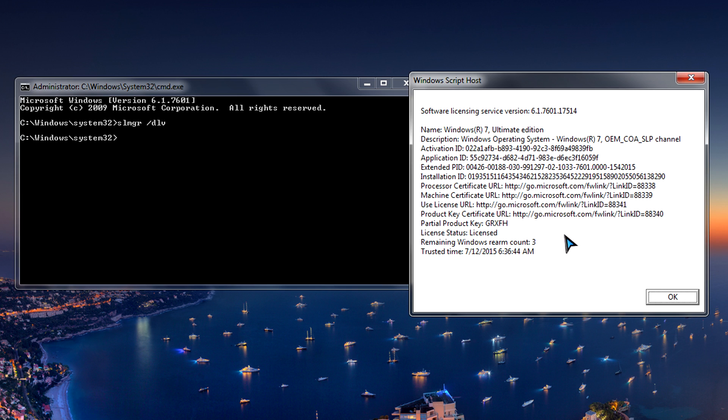And partial product key is this last part right here and of course it's licensed. So the most important thing that we want to do to deactivate is make note of the activation ID right here. So it's 022 followed by this string of text.